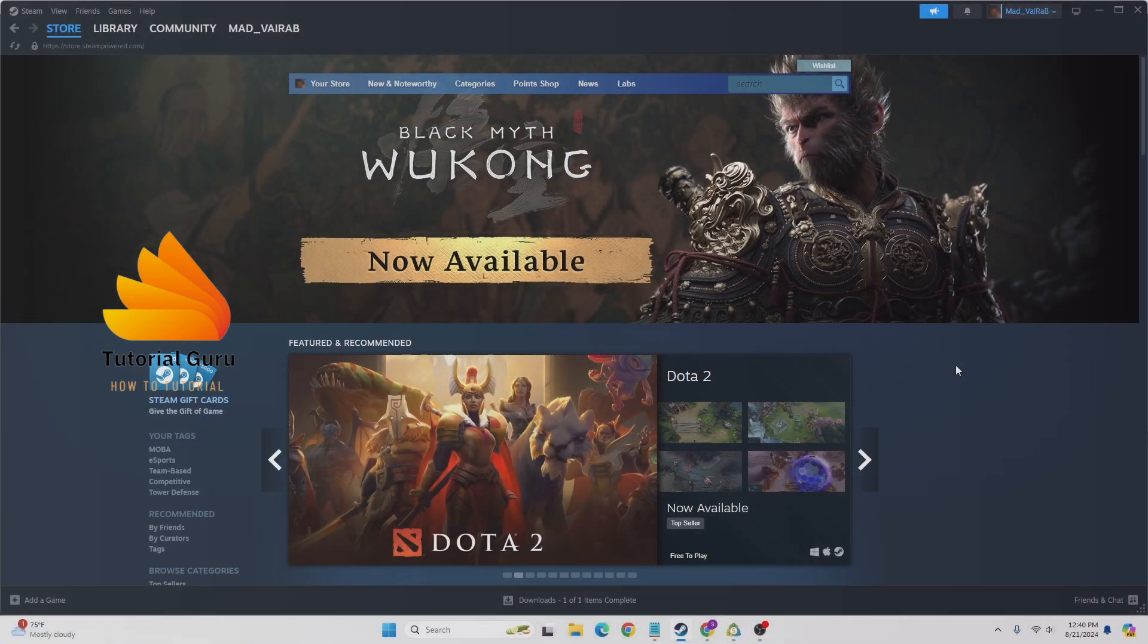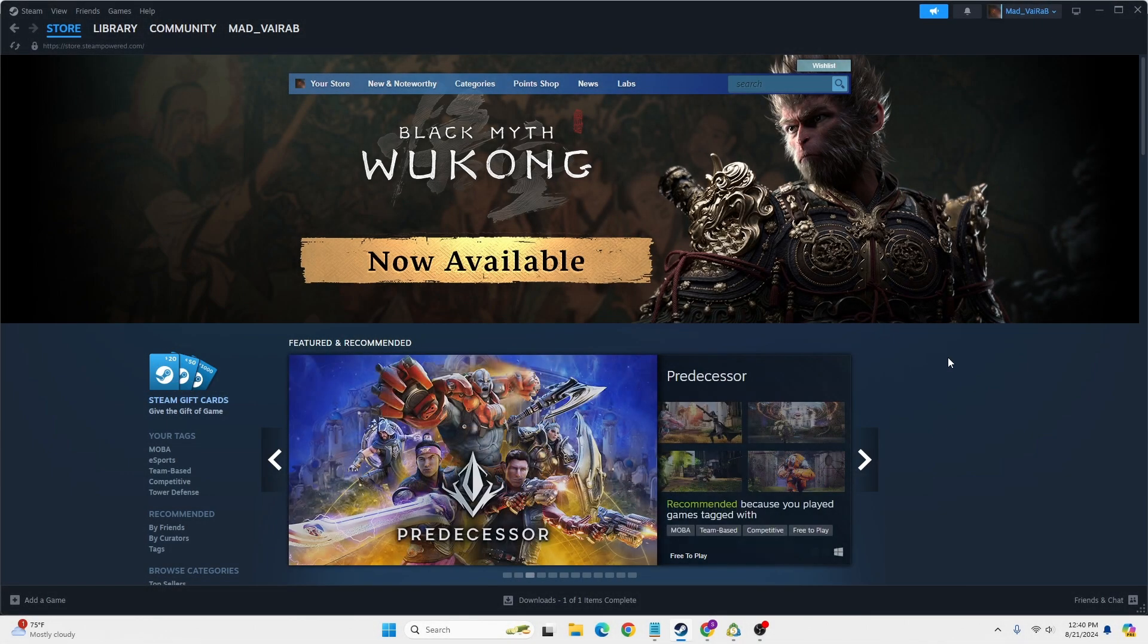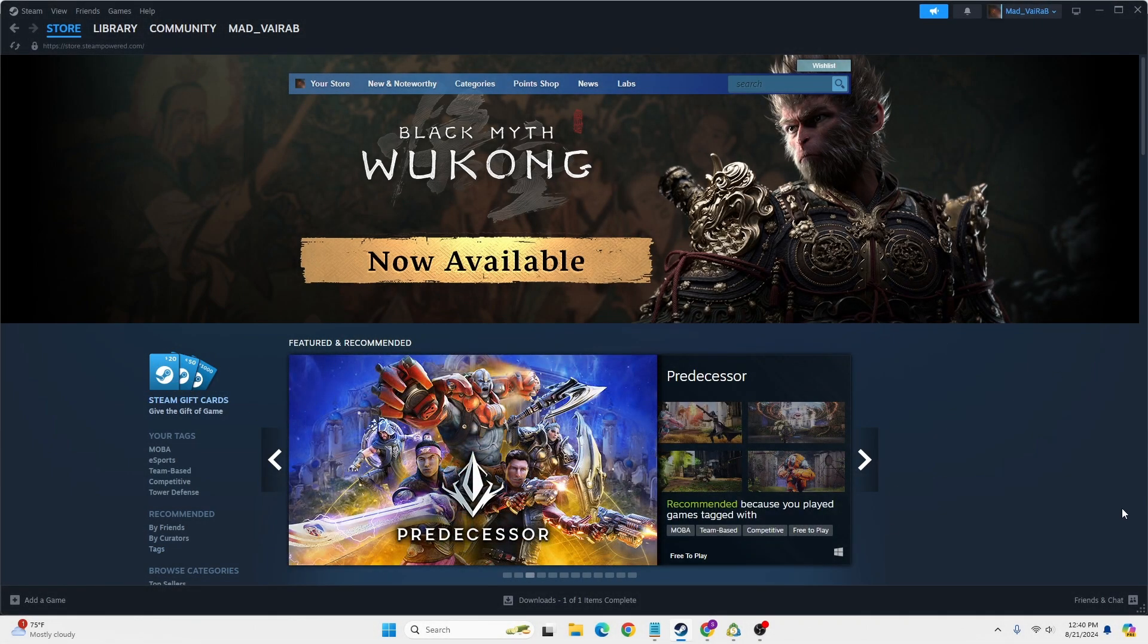To delete your Steam account, first open up your Steam app and log into the Steam account which you want to delete. After logging into your account, at the top